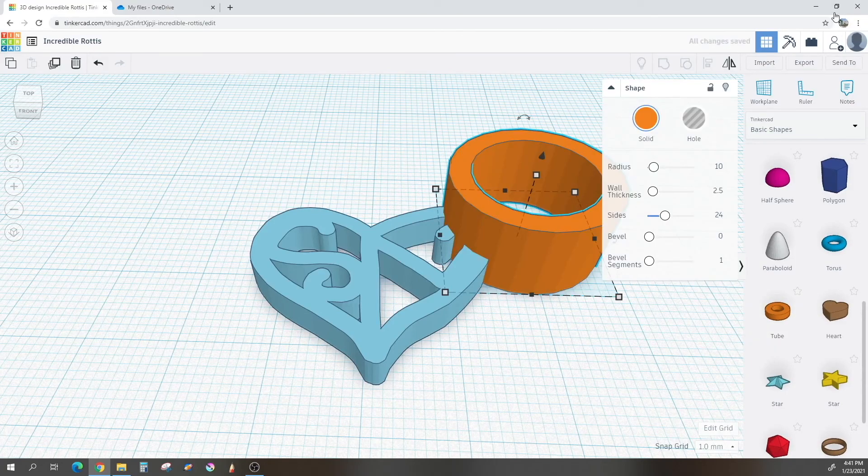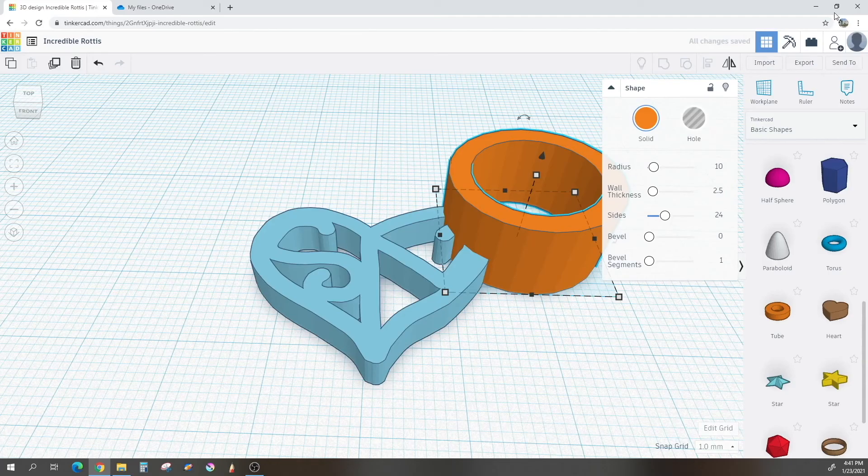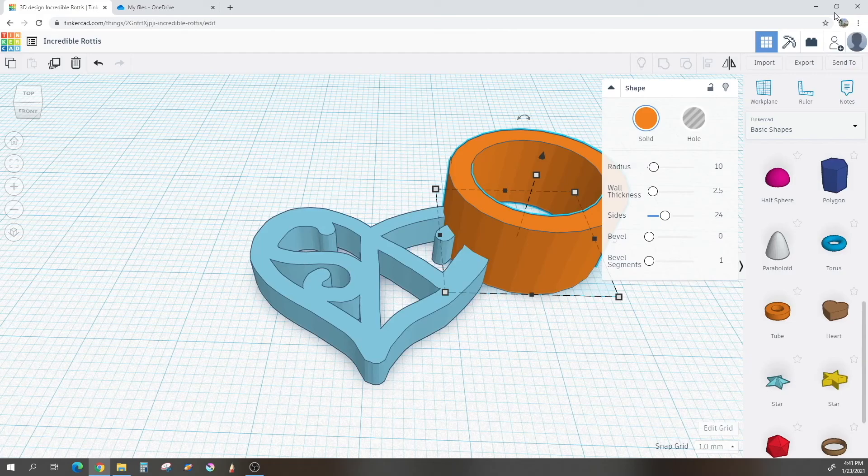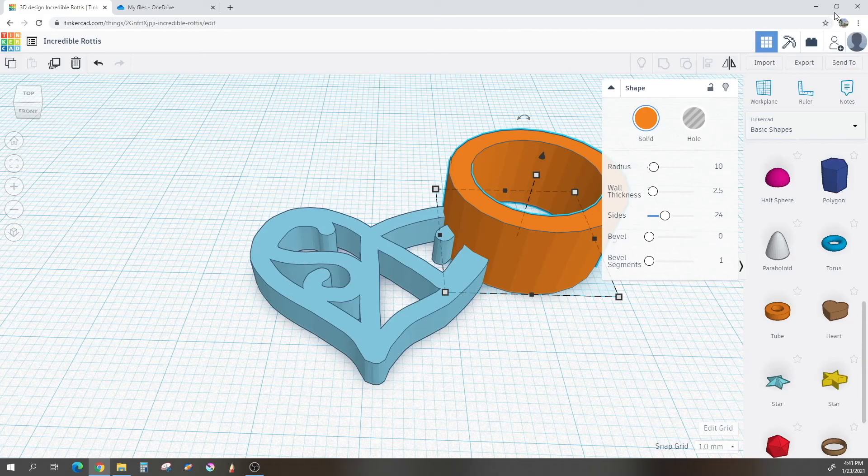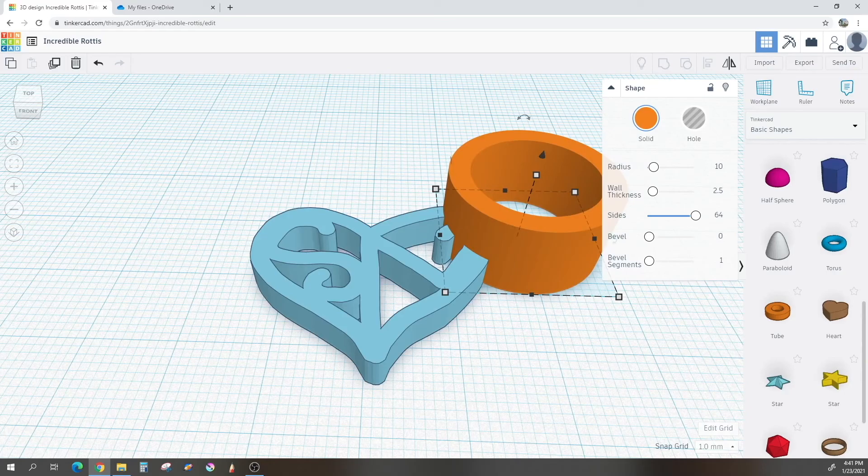As you can see, once the tube is out here, we have this inspector window that comes up. It has several options that we can play around with. There is radius, wall thickness, sides, bevel, and bevel segments. You can play around with this as much as you like, but I will show you my settings. So first I will take my sides and put that up to max. Basically that makes it nice and smooth.